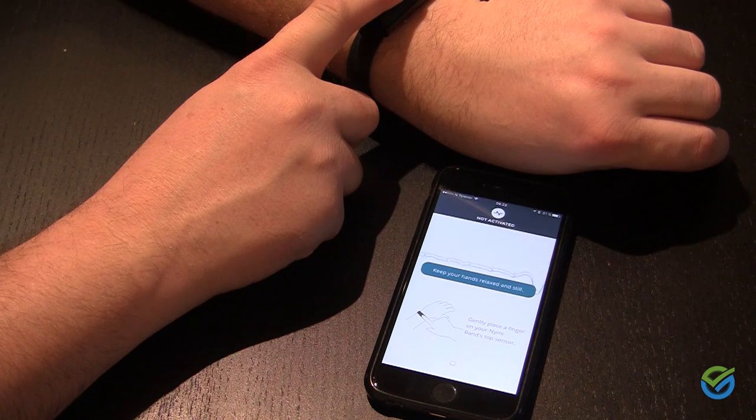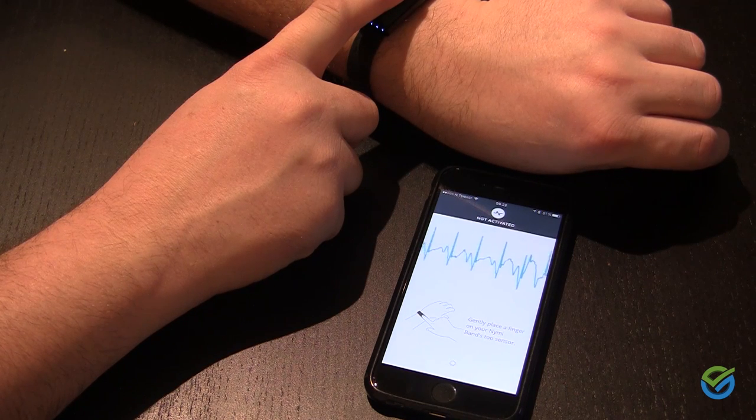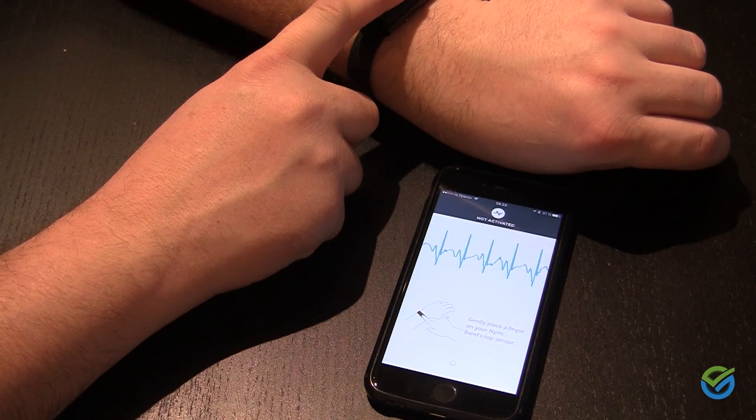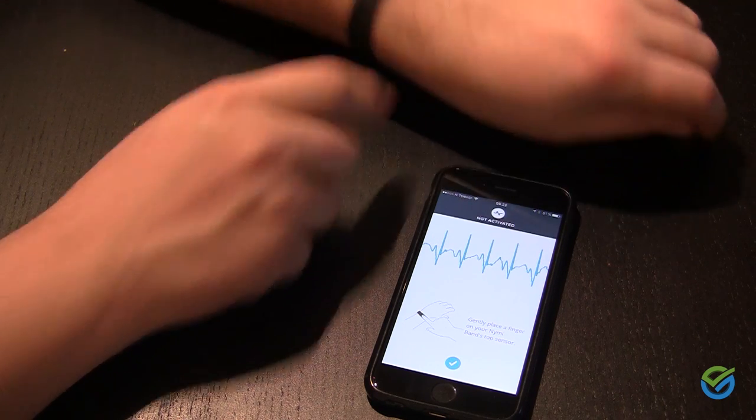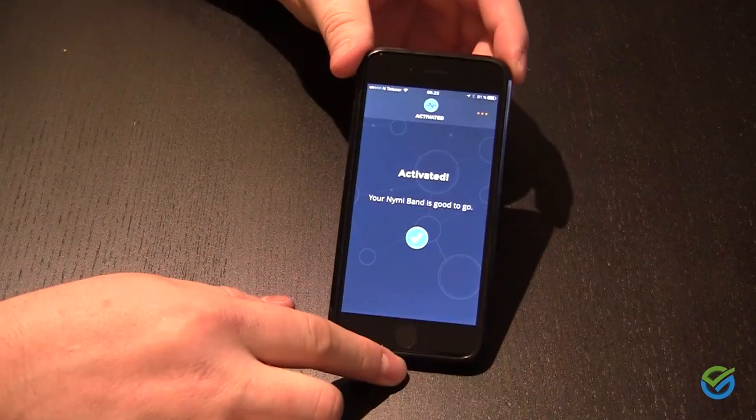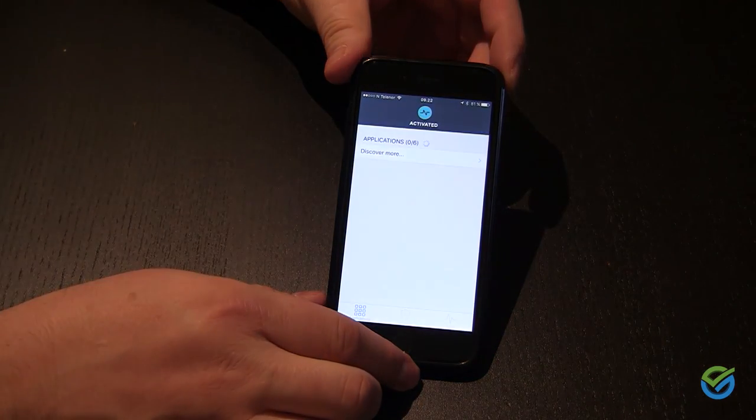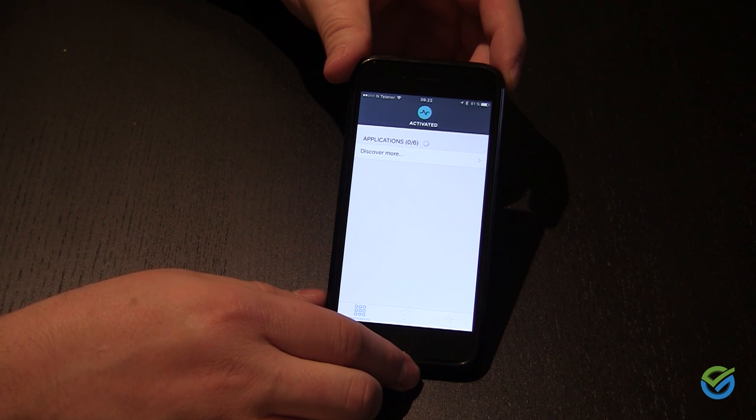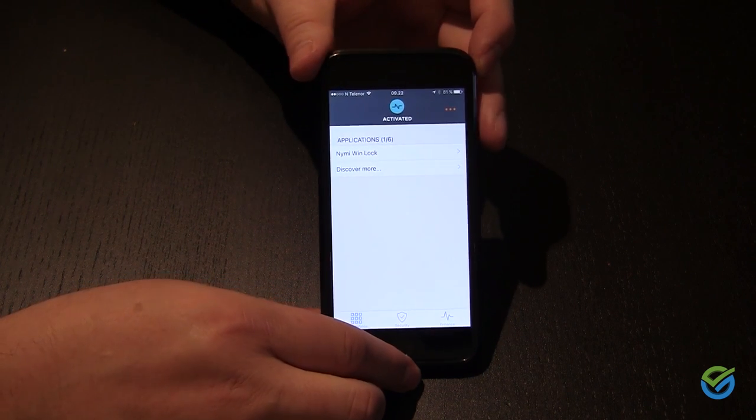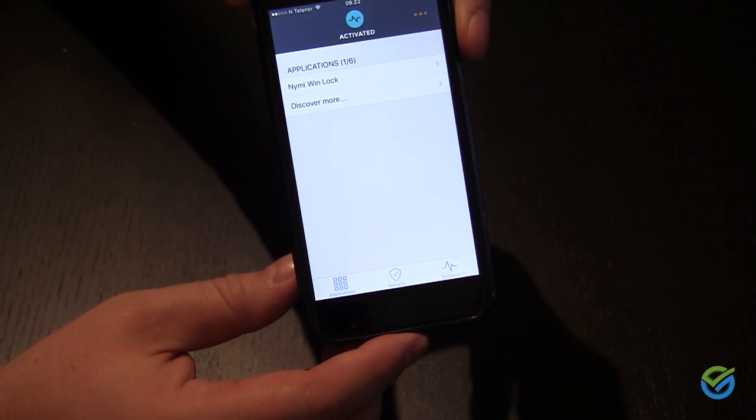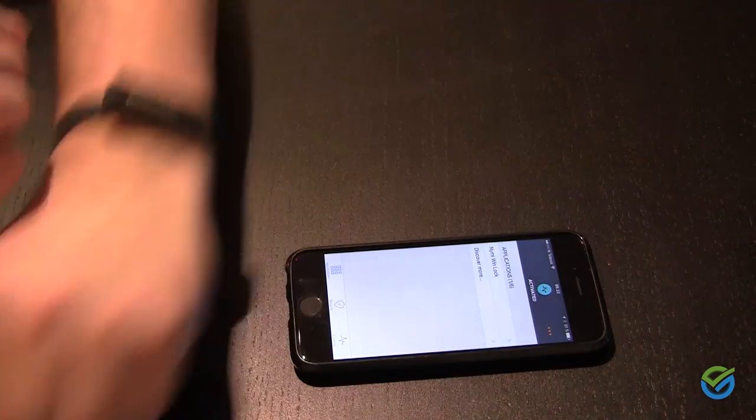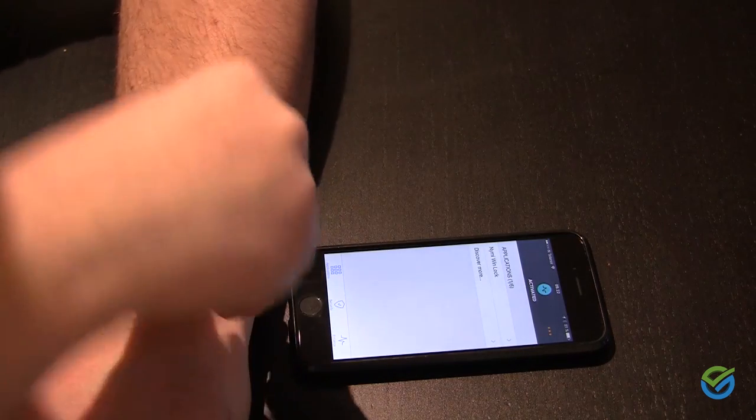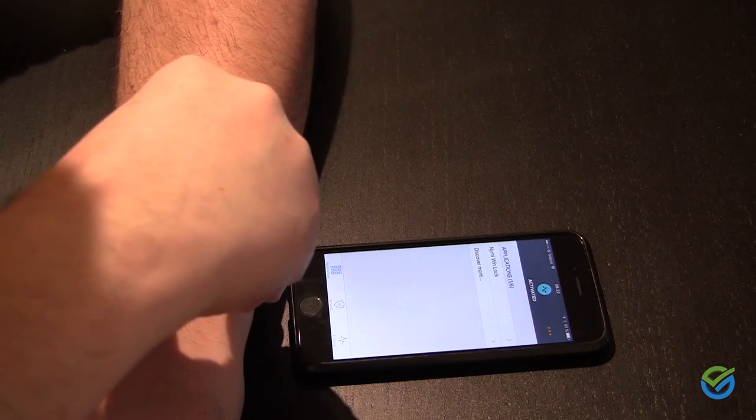I have already registered my profile. There you go, a couple of seconds and I'm ready. As you can see, I have also set up my Windows application from Numi in order to unlock my lock screen on my laptop. That's the next thing I'm going to show you.